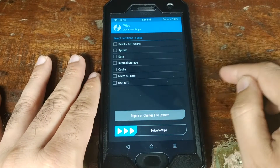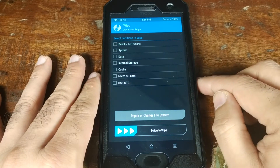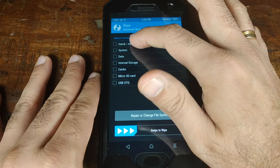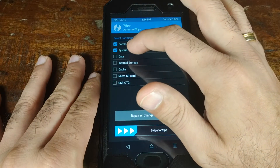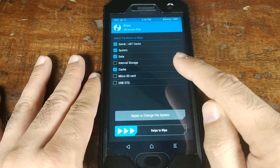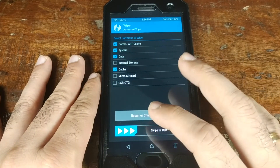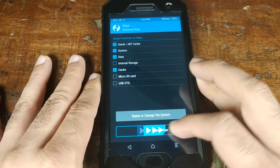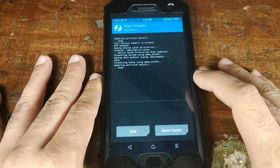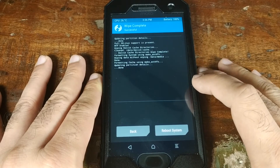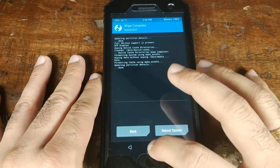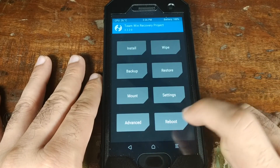Once in TWRP recovery, click on Wipe, then go to Advanced Wipe. In Advanced Wipe, select Dalvik, System, Data, and Cache, then swipe to wipe. Once the wipe is complete, click the Home button.